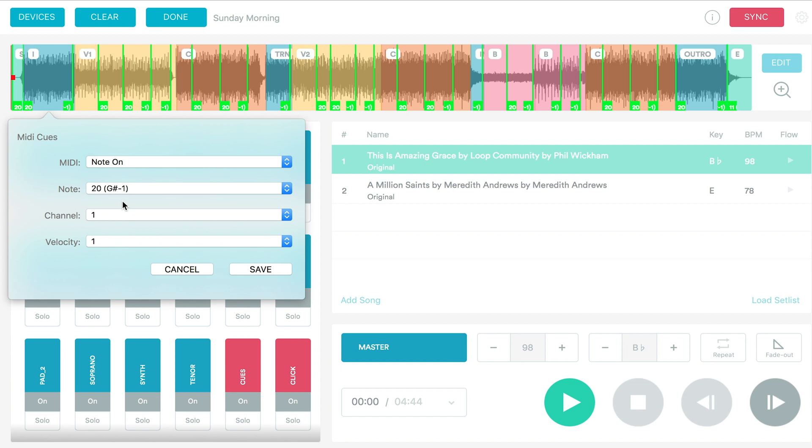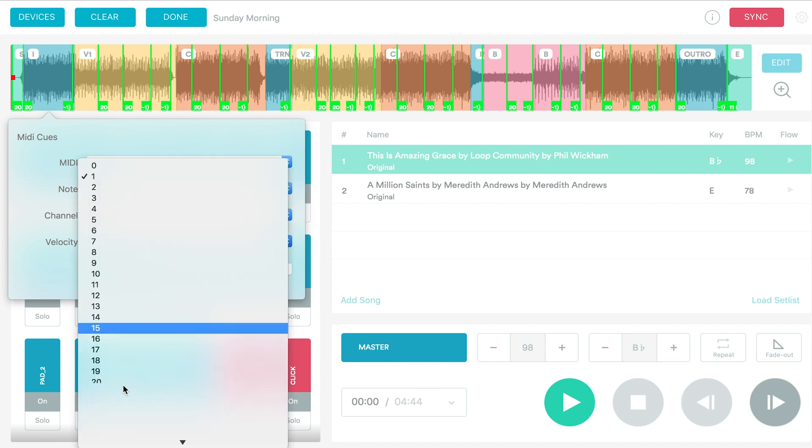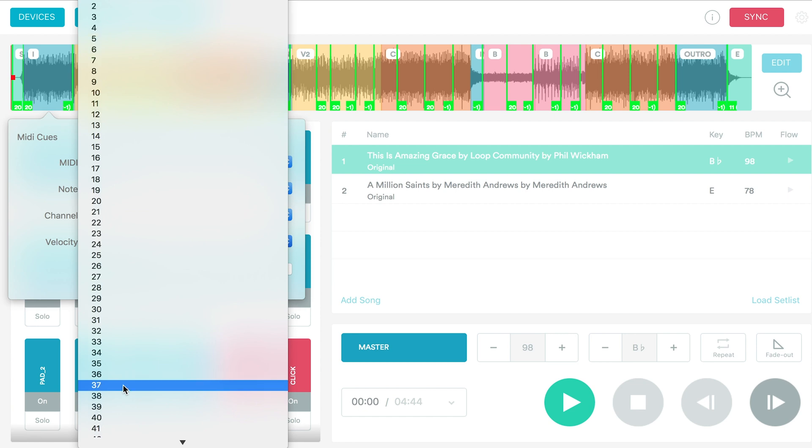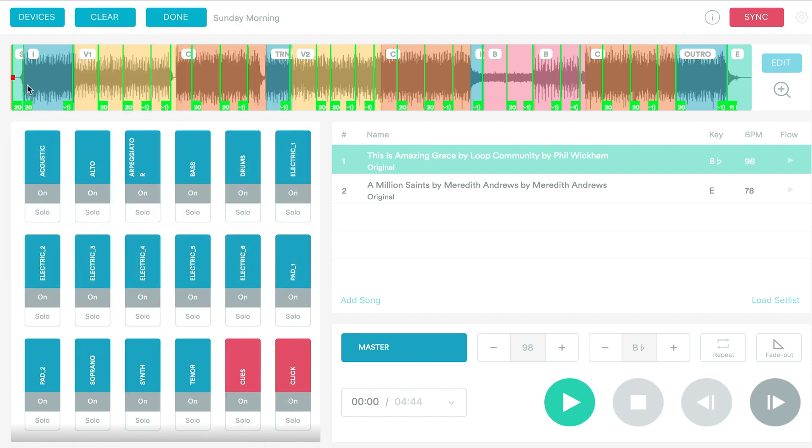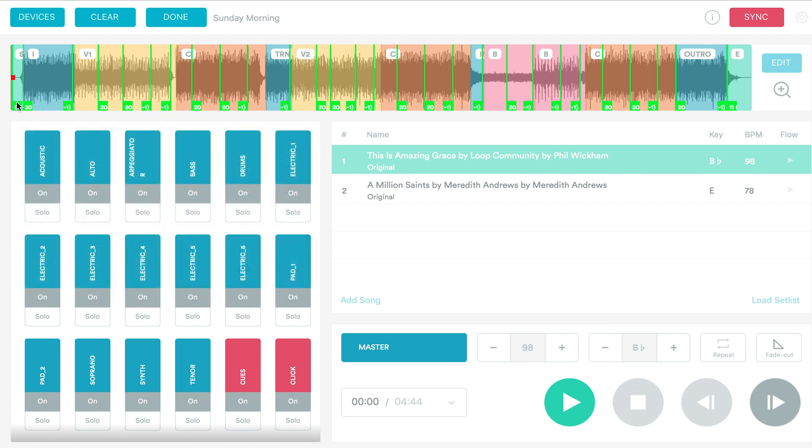Then for the specific slide number, whatever slide you want to trigger, you can change the velocity to. So in here, we have our first slide right here and it's note 20 and velocity one for slide one. So I've gone ahead and set all of these up already.